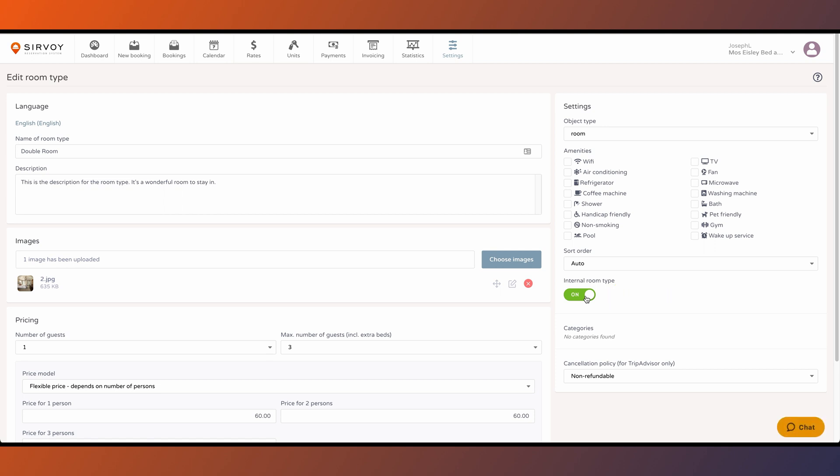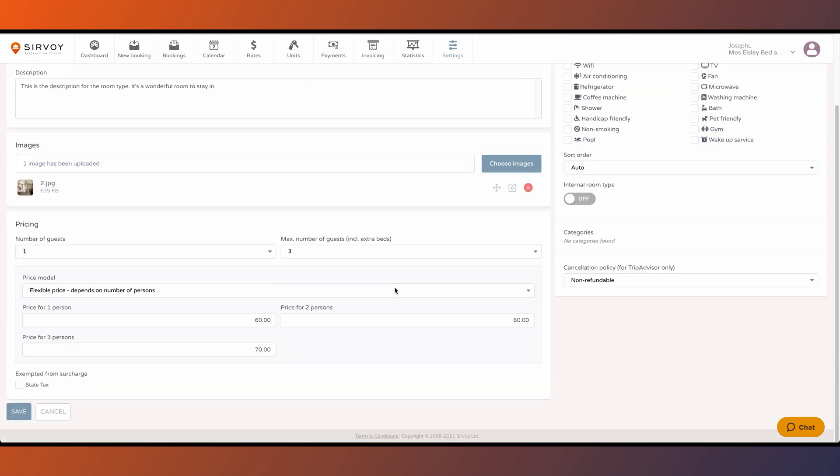The switch to internal room type switch is here. When it's green, it's an internal room type. When it's off, it will appear publicly.